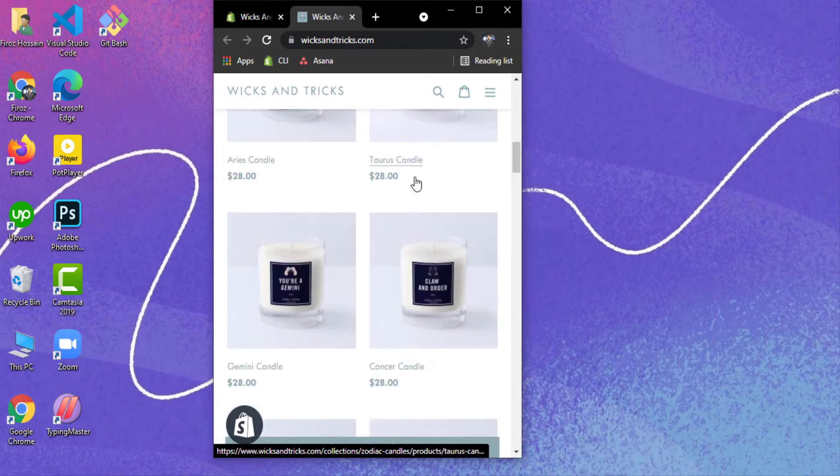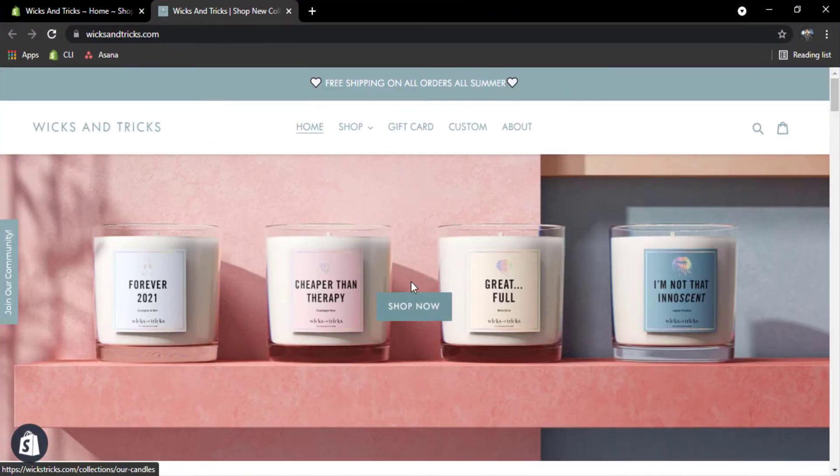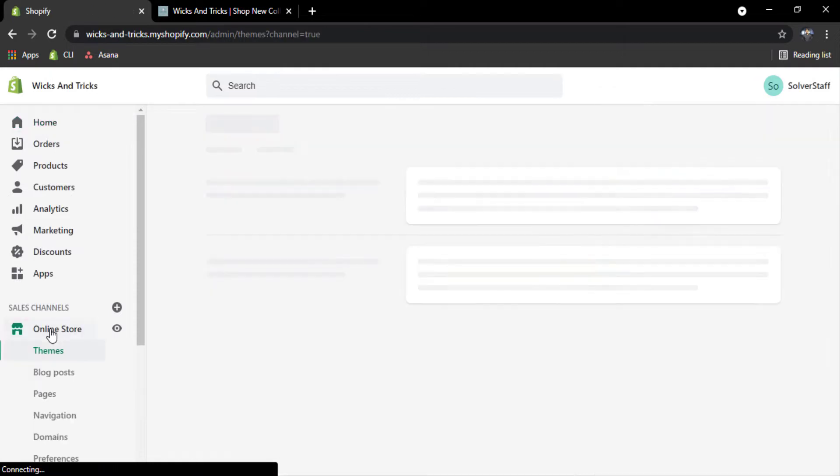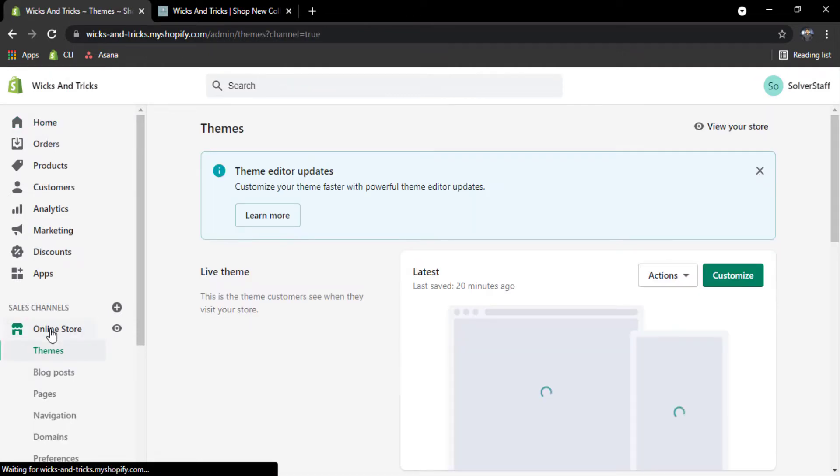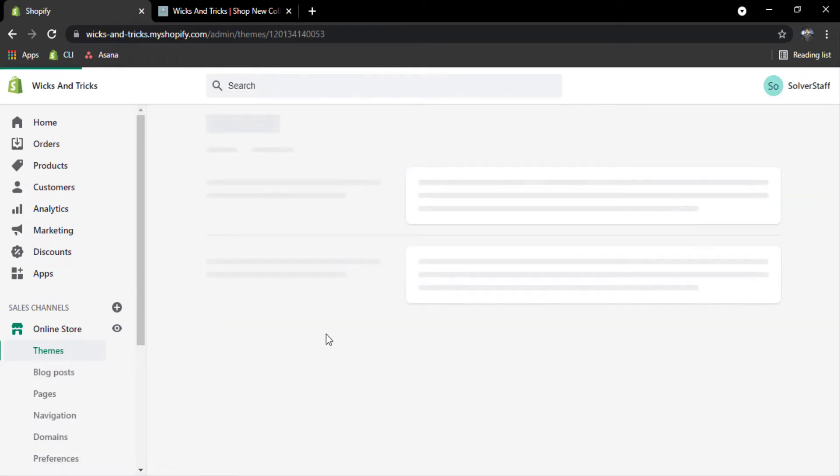First of all go to your store and login into your admin dashboard. Click on online store and click on action and click on edit code. Okay, after clicking on edit code.